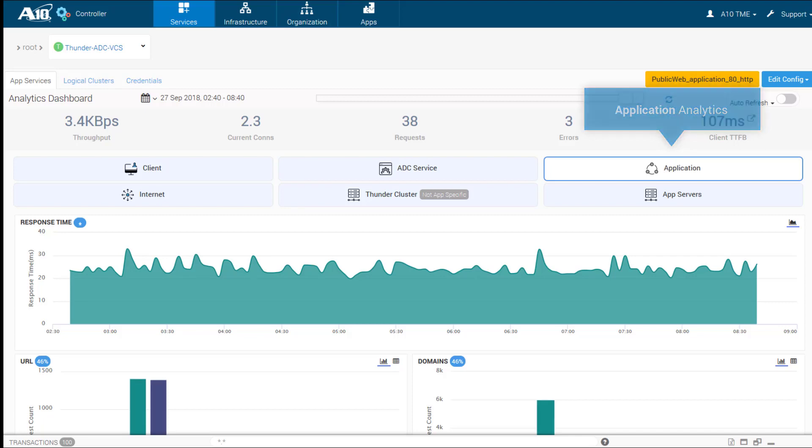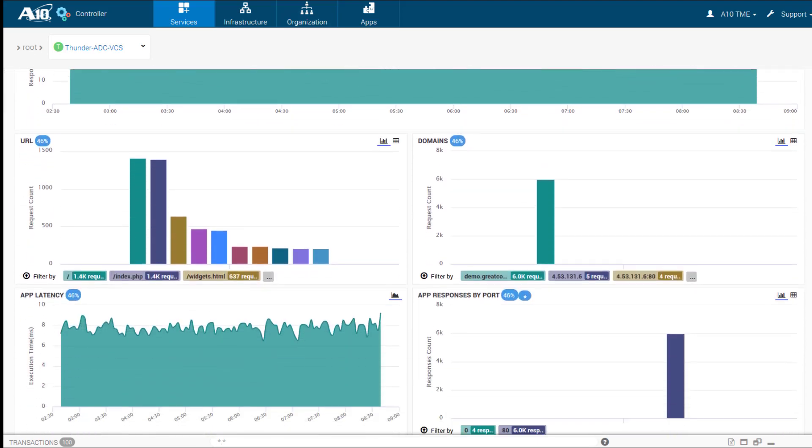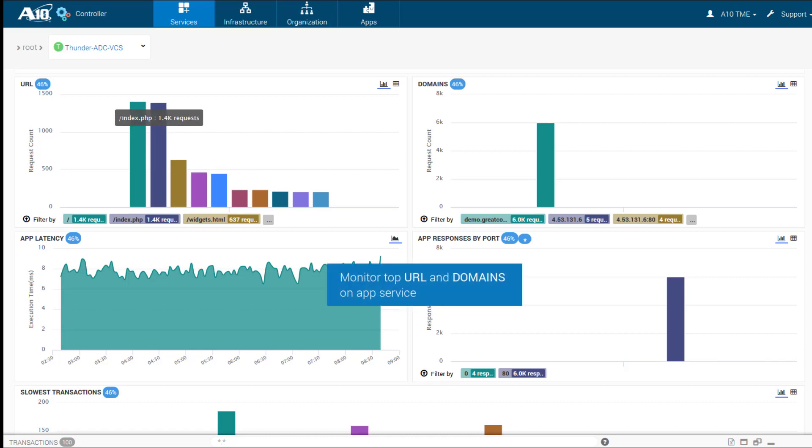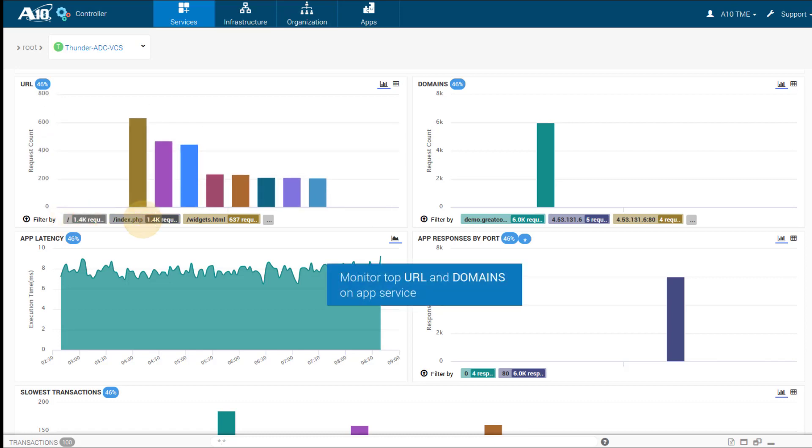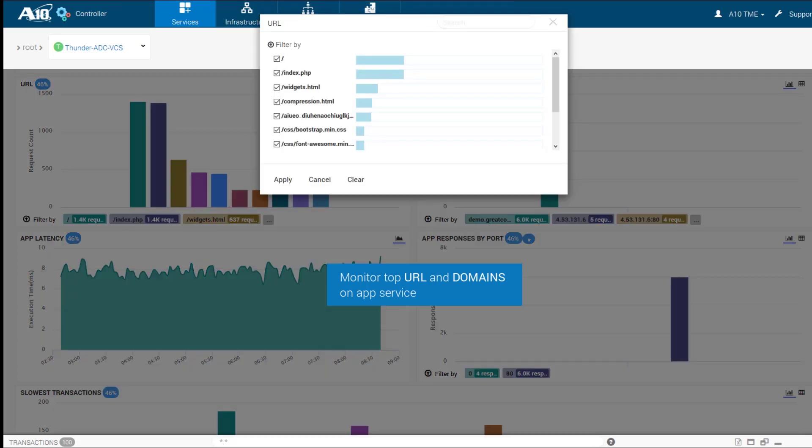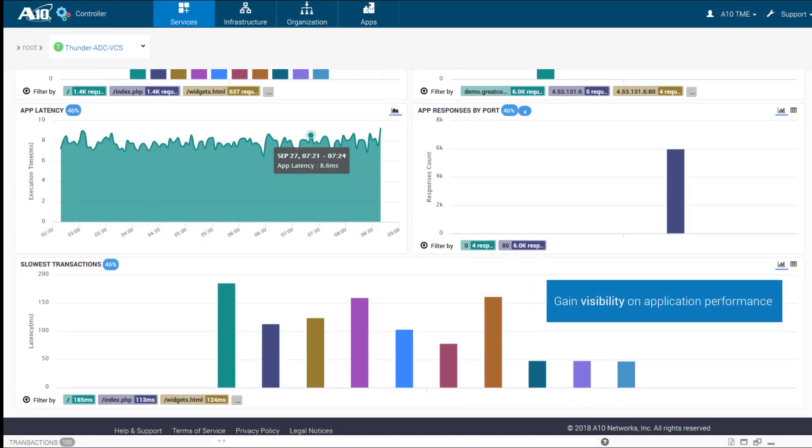Switching to the application view, monitor top URLs and domains for each app service. Gain visibility into the performance of specific apps.